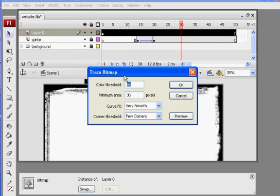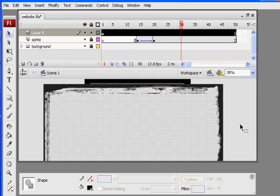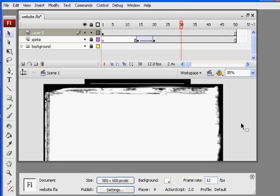The settings we had before should be good. 60, 35, very smooth in a few corners. We'll click OK. And we get this result right here.